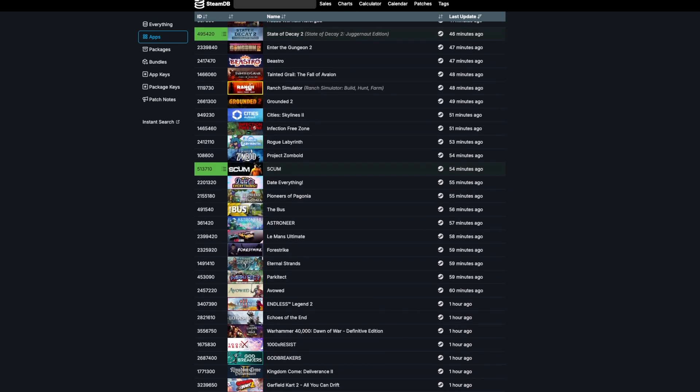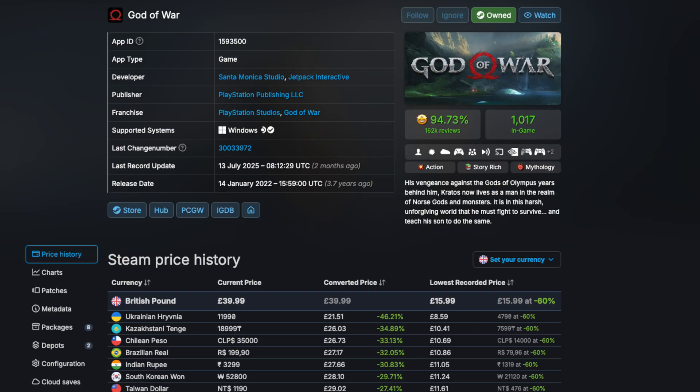God of War is the perfect example. It was briefly available then pulled but if you grabbed it before it disappeared it's in your library and you can still play it.